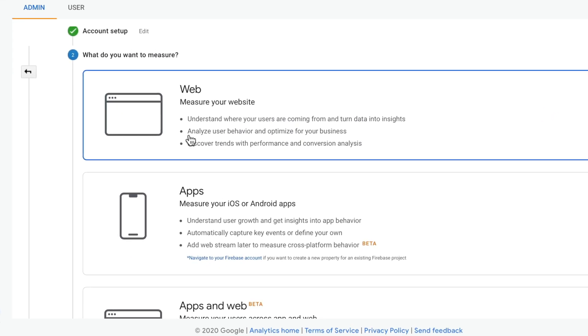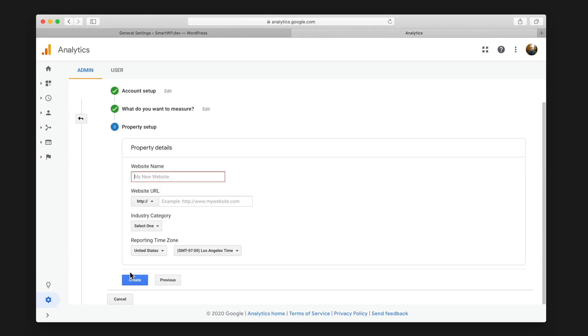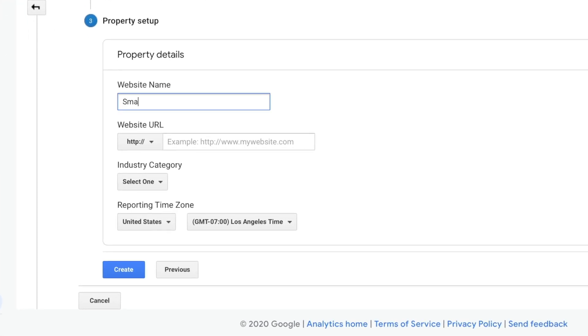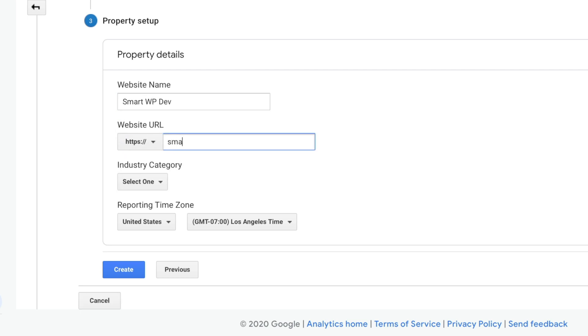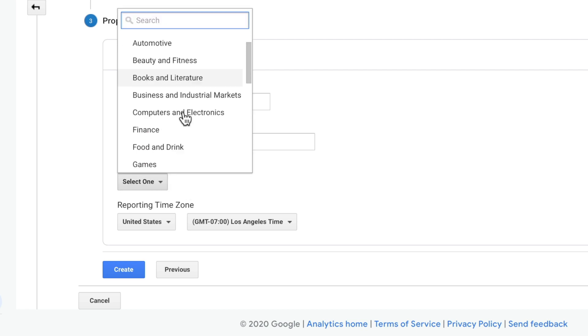And then this is just for the web. So we'll do that. And now we're going to add our property. So we're going to add smartwpdev. Our site is HTTPS. So we'll put in the domain name of our website. You can put your industry in here. They use your industry to kind of give you a gauge of how you're doing in your category.